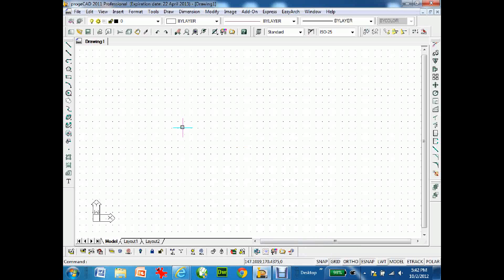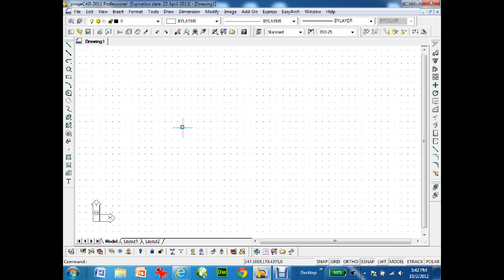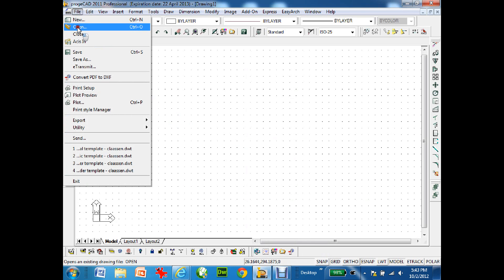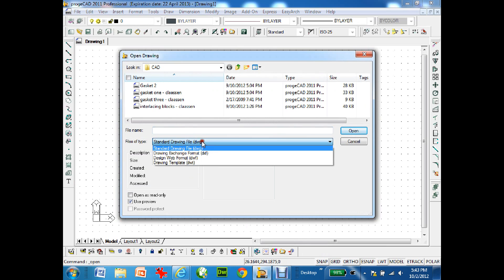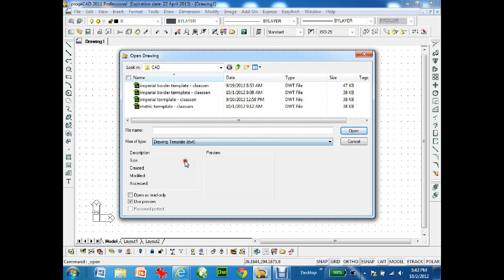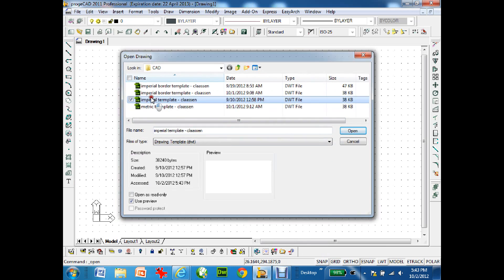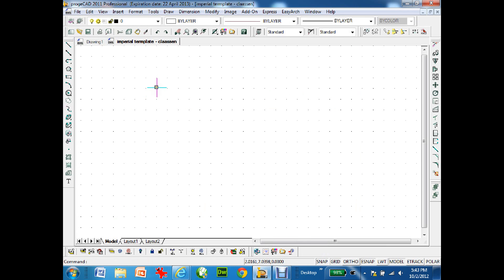This is a tutorial for ProGCAD for setting up your imperial border template. To start, I'm going to go to File, Open, and go down to Drawing Templates. I've already created my imperial template in the previous assignment, so I will open that up.